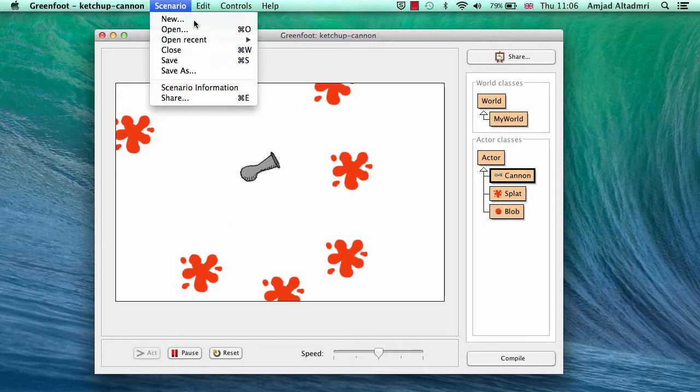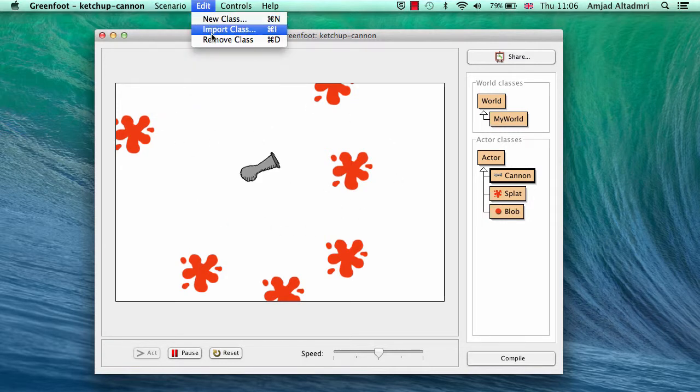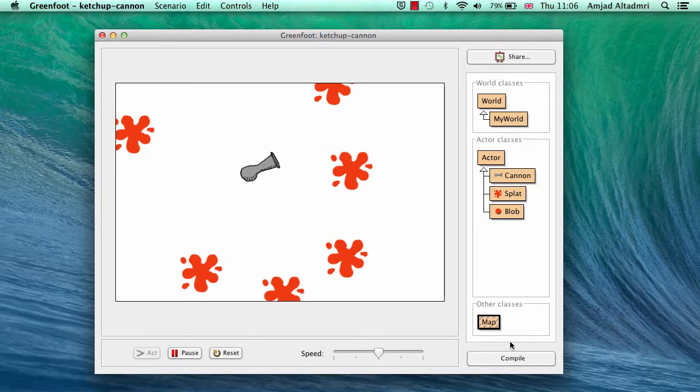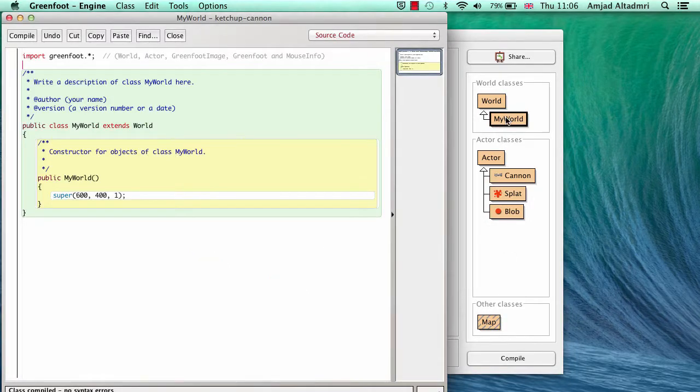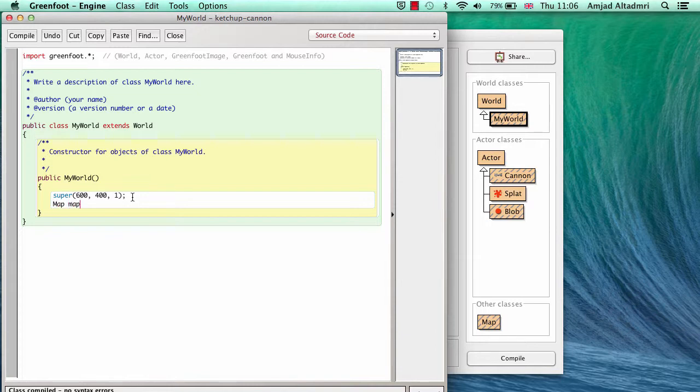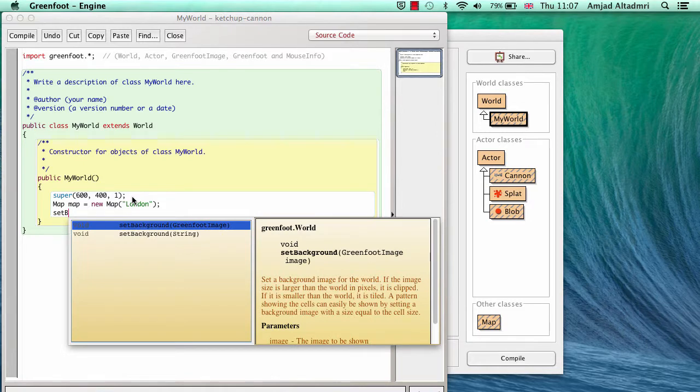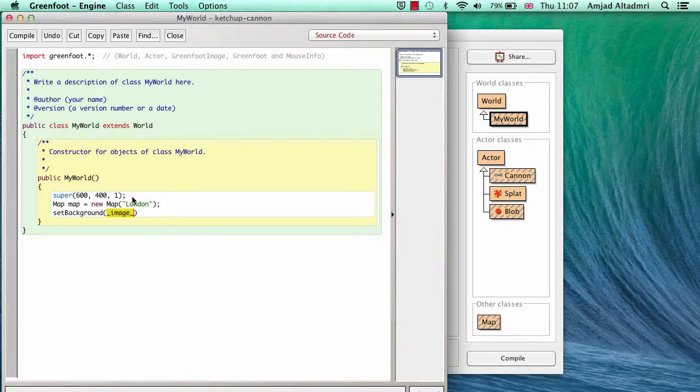So first of all we have to go to import class and use the helper class map in our scenario. Now I have to go to my world and change the background to use the map class and let's create an object of any place on earth, let's say London.